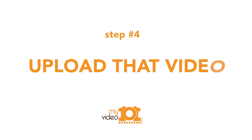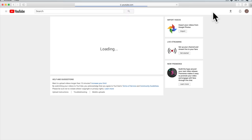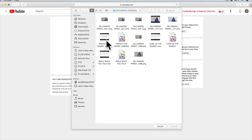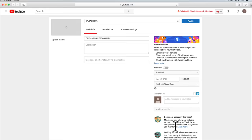Step number four is to upload your video. Head on over to YouTube, click that upload button and this window will pop up. You can have your video be published immediately as soon as it's done uploading, or you can schedule it to be published at a later date. Select your video and then just sit back and wait for it to finish uploading and processing. This can take a few minutes.